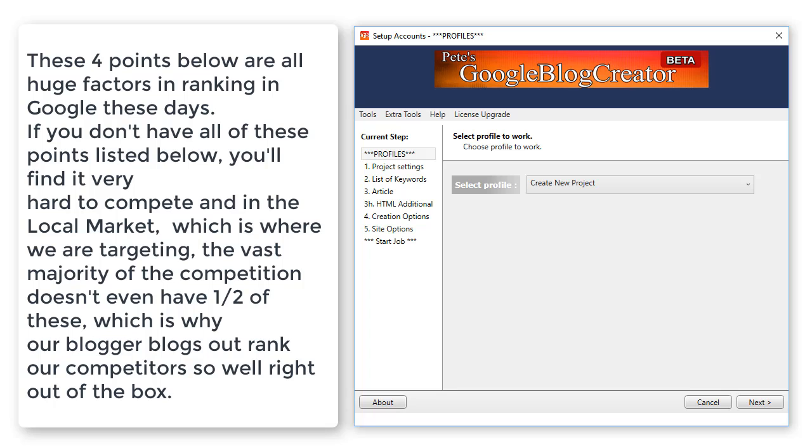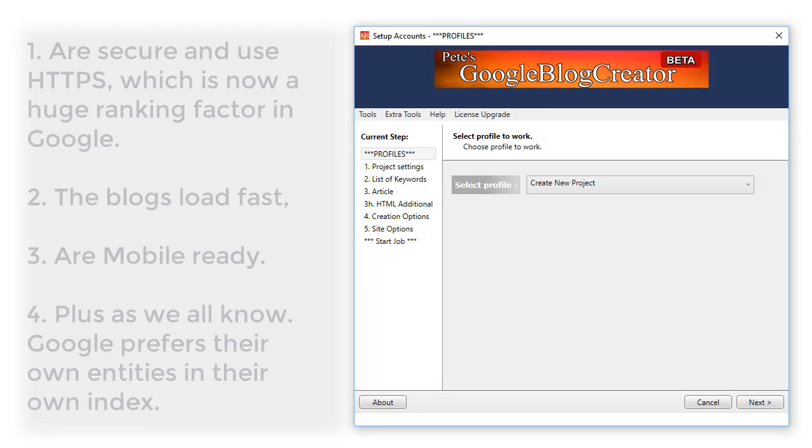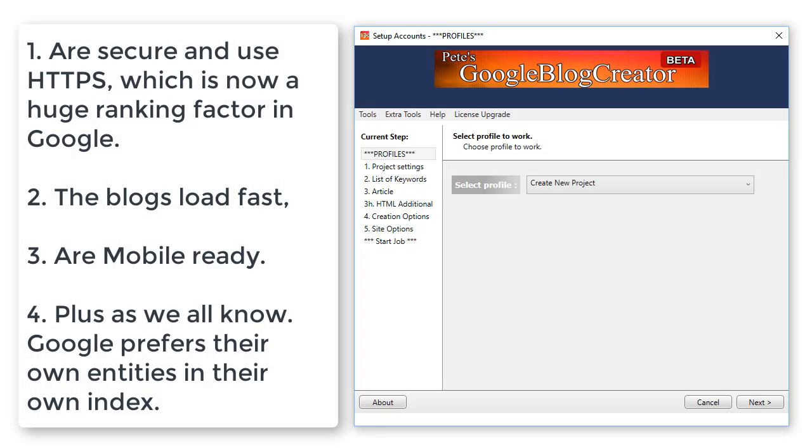Number one, these are secure and use HTTPS, which is now a huge ranking factor in Google. The blogs load fast, and as we know, Google gives preference to sites that load fast in their index. The blogs are mobile ready.